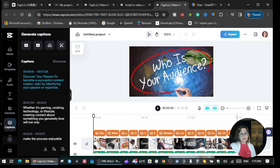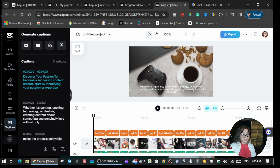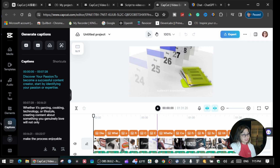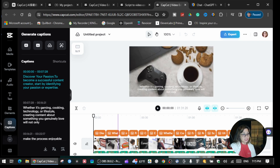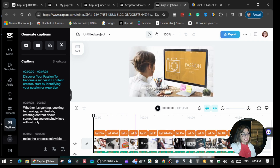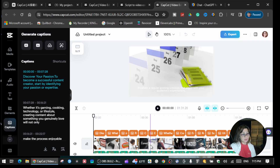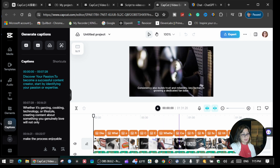Now you will see down here all the images — like this one for the passion. If I play this, it's about one minute and 31 seconds in total.